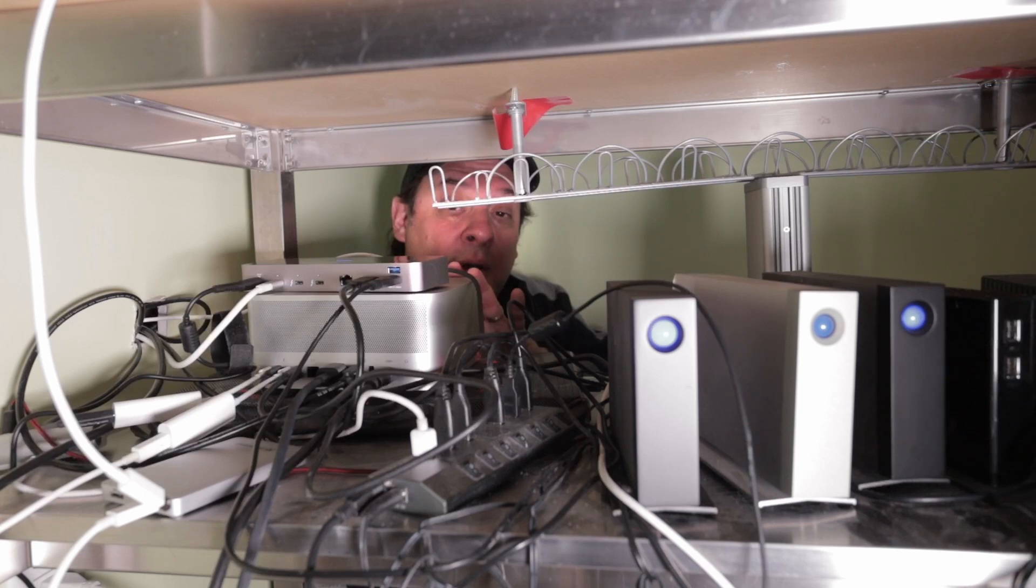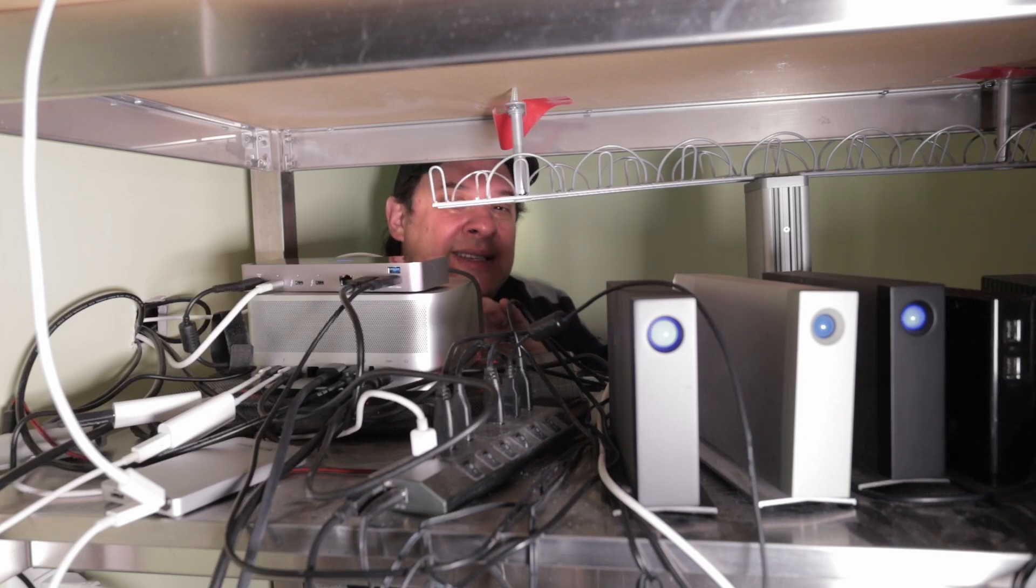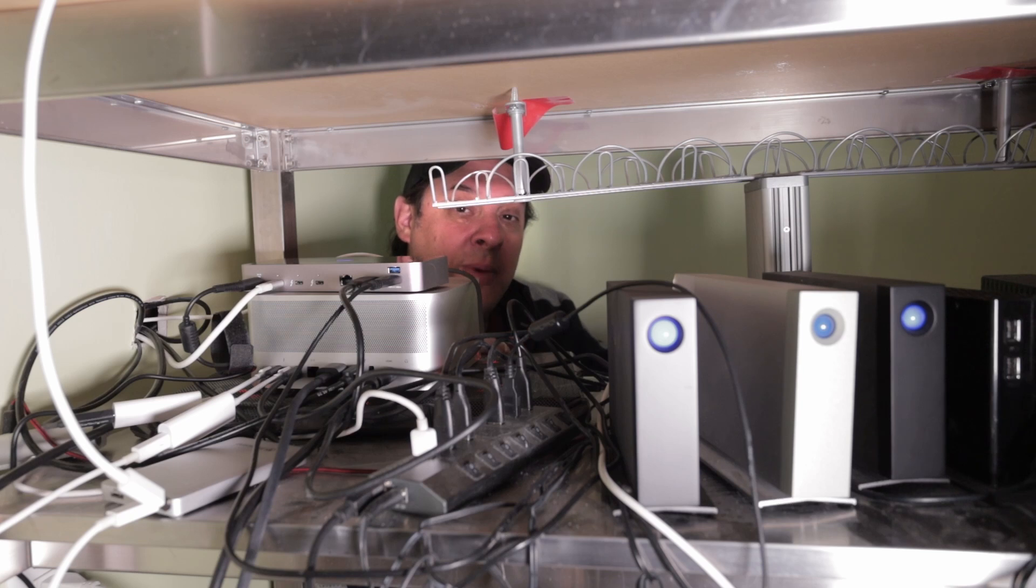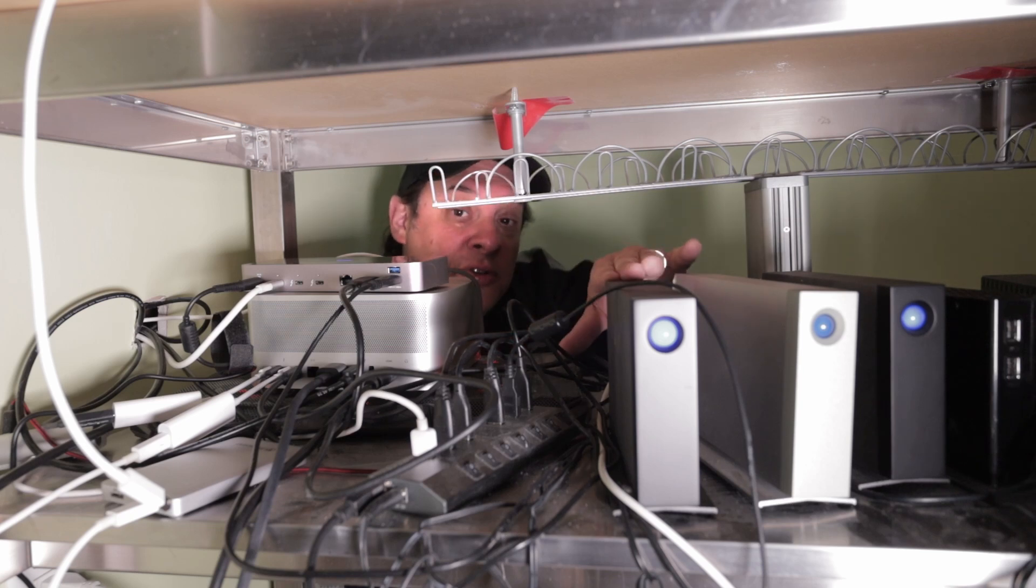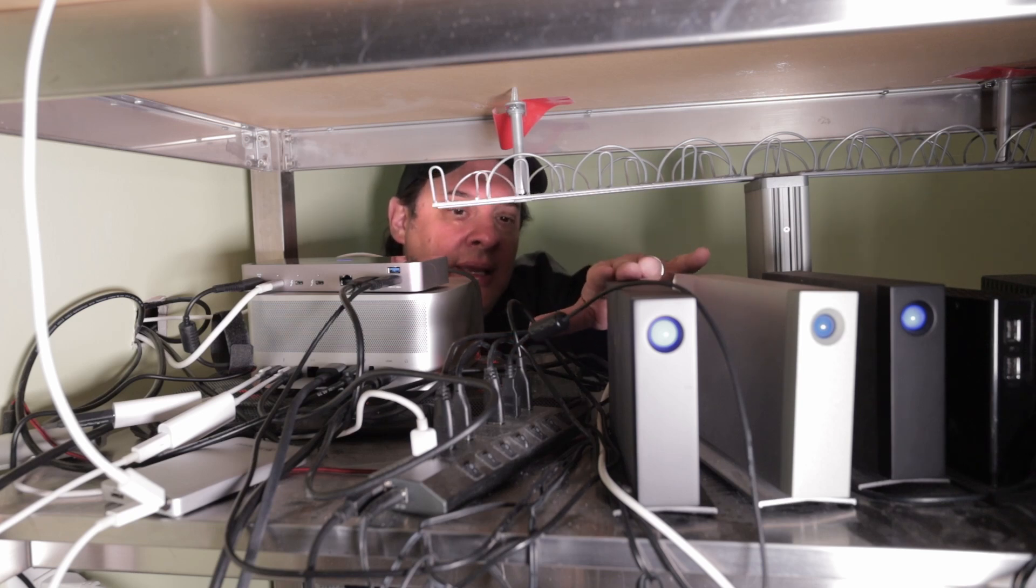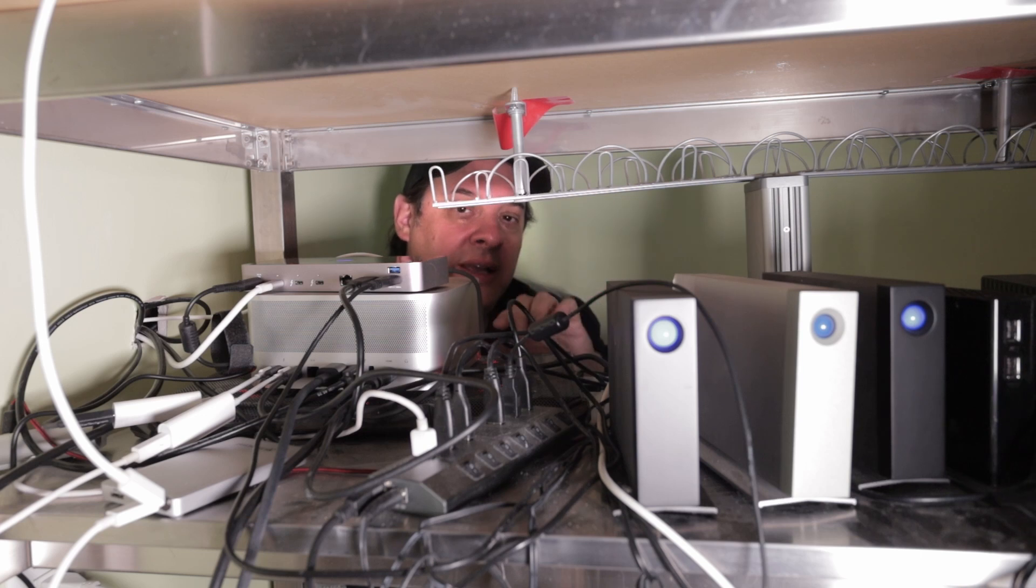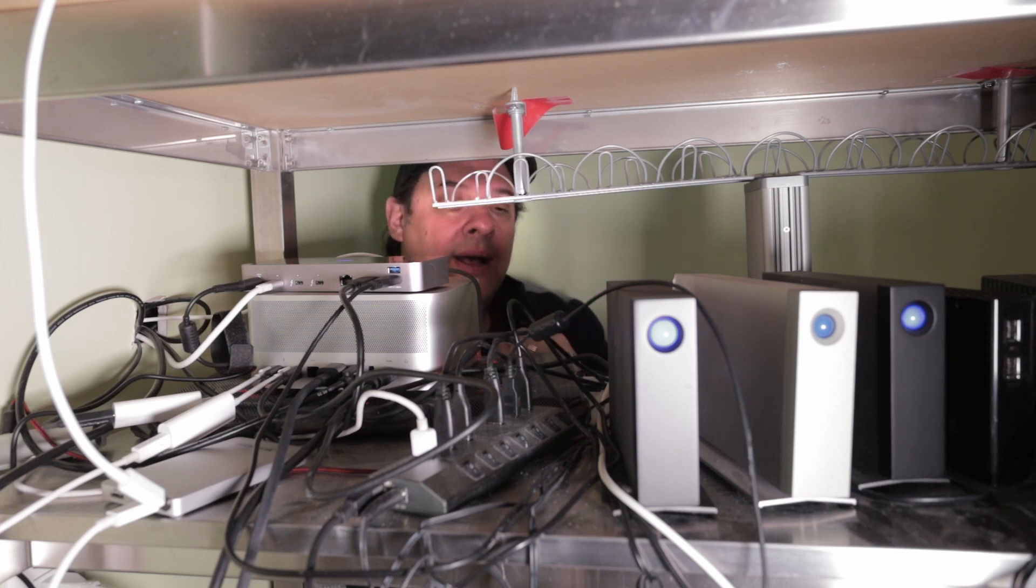But here is the Mac Studio. It's the 48 core M1 Ultra version, 64 gigs of RAM, 2 terabyte SSD. I'm using an external drive as the media drive, this is a Lacie going in via USB-C into one of the Thunderbolt 4 ports.